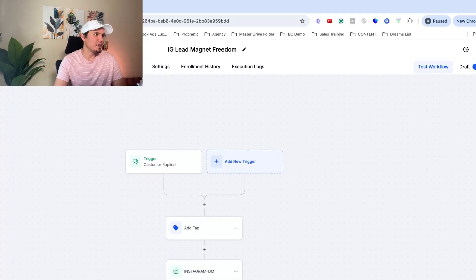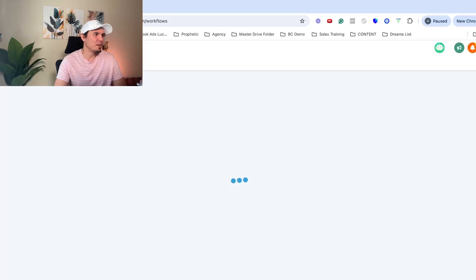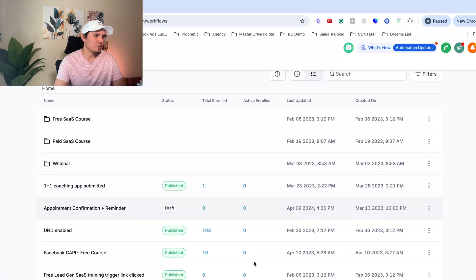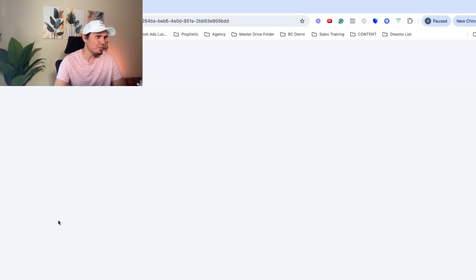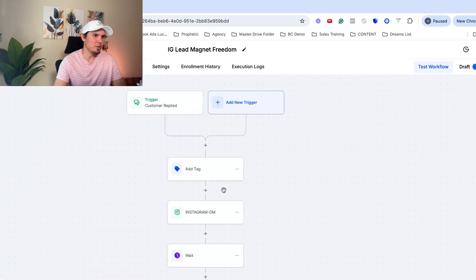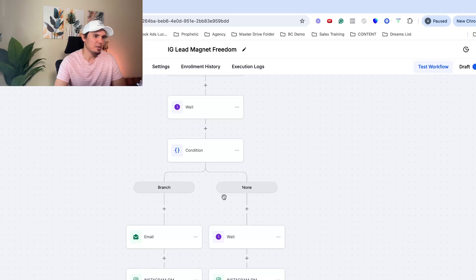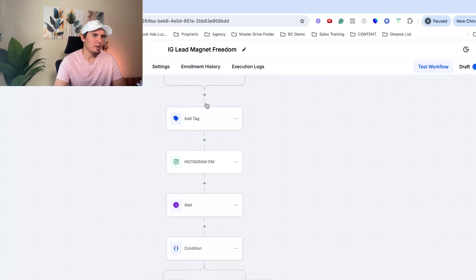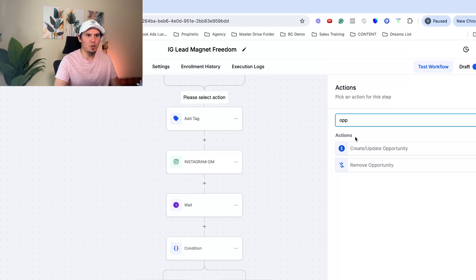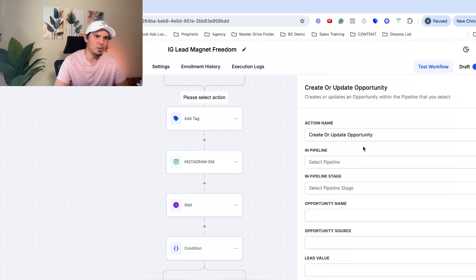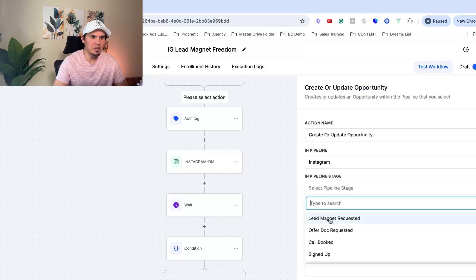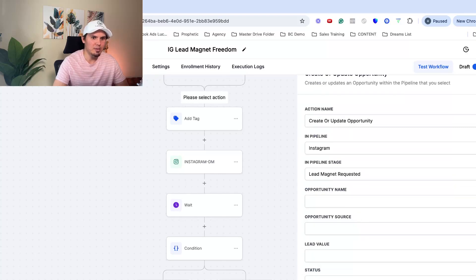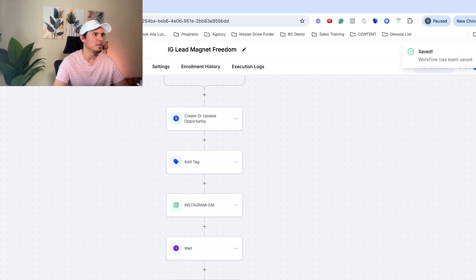So that is how you set it up. Oh wait, there's one other thing I didn't show you. I don't think I had in here. Add to the opportunities pipeline. Right, right. Here we go. So I'm going to add this in. Create and update opportunity. This is what's going to add them to that pipeline I created. So they're in the pipeline Instagram stage, lead magnet requested. That's all I'm going to do. Save action. Save. Always make sure to save.